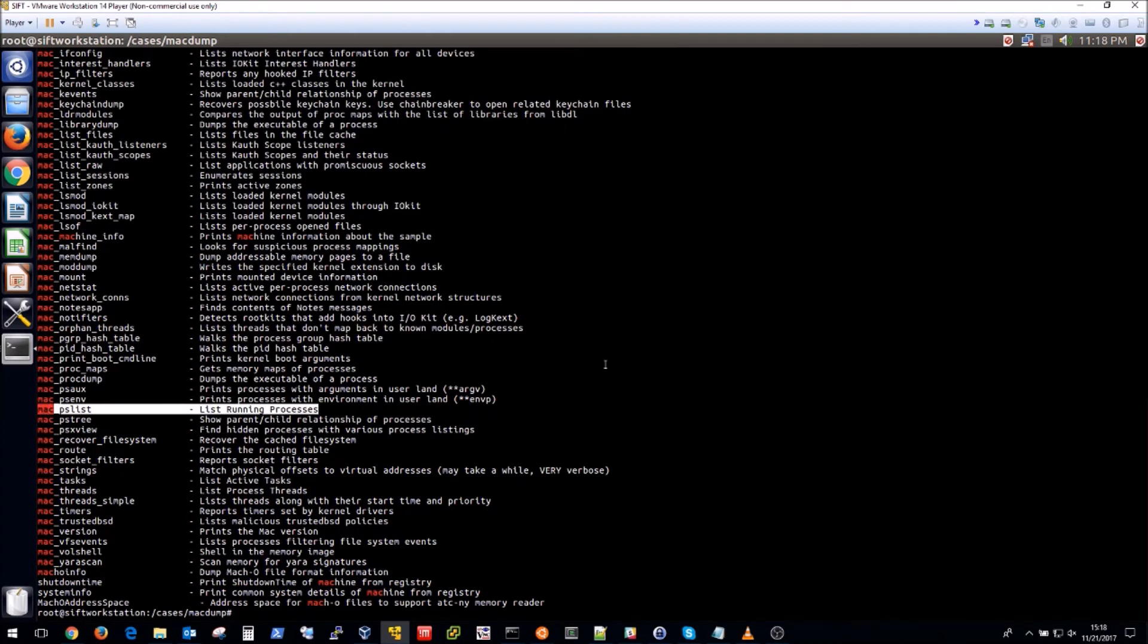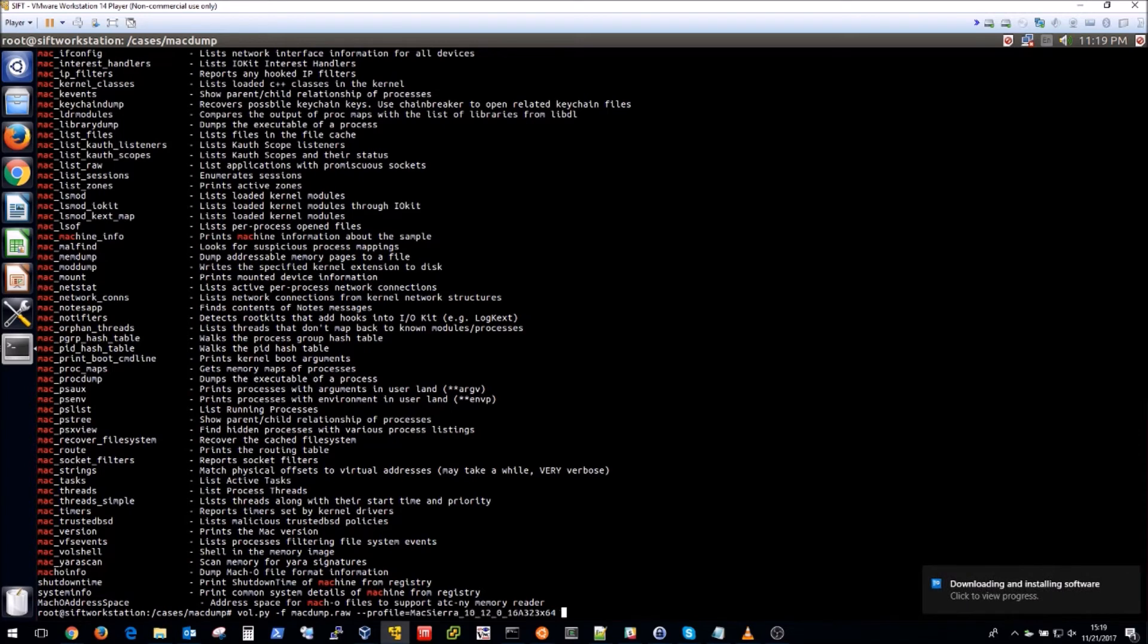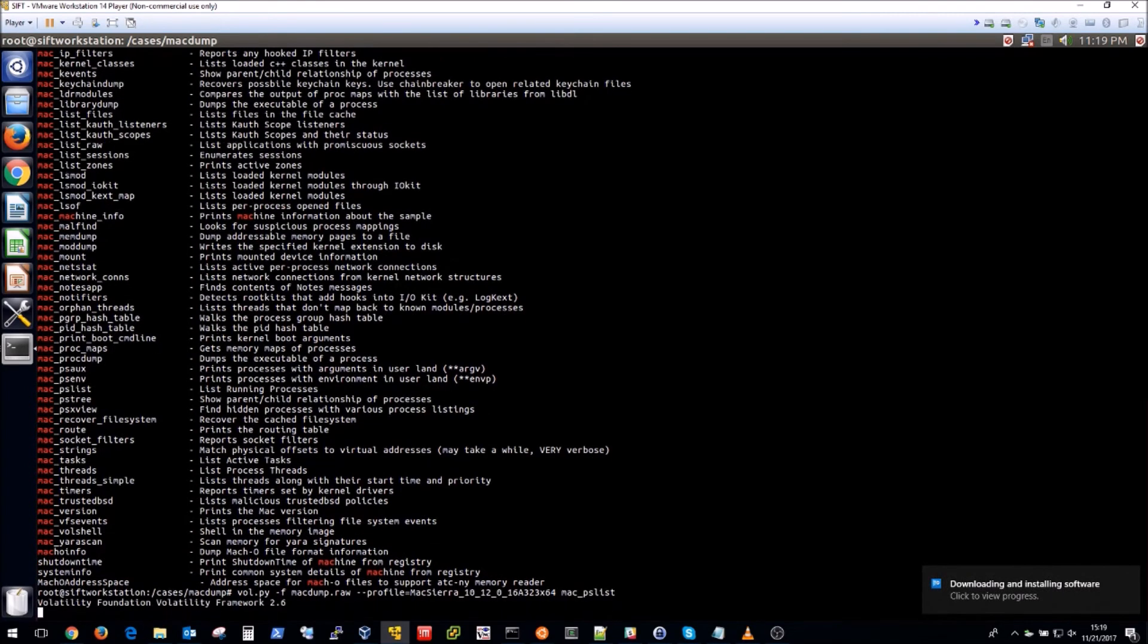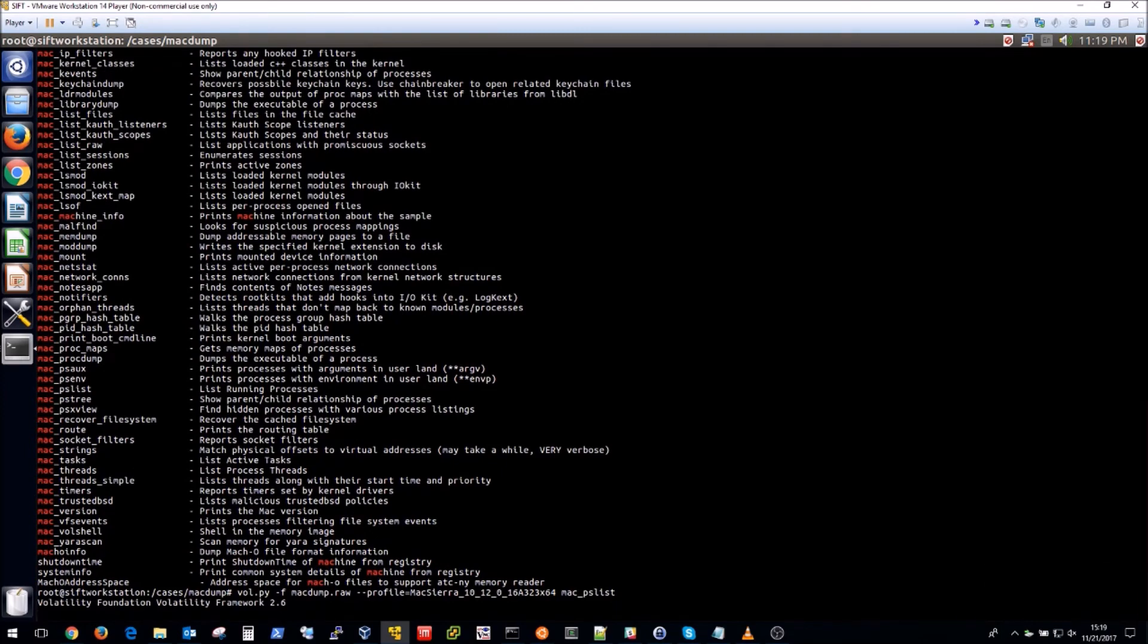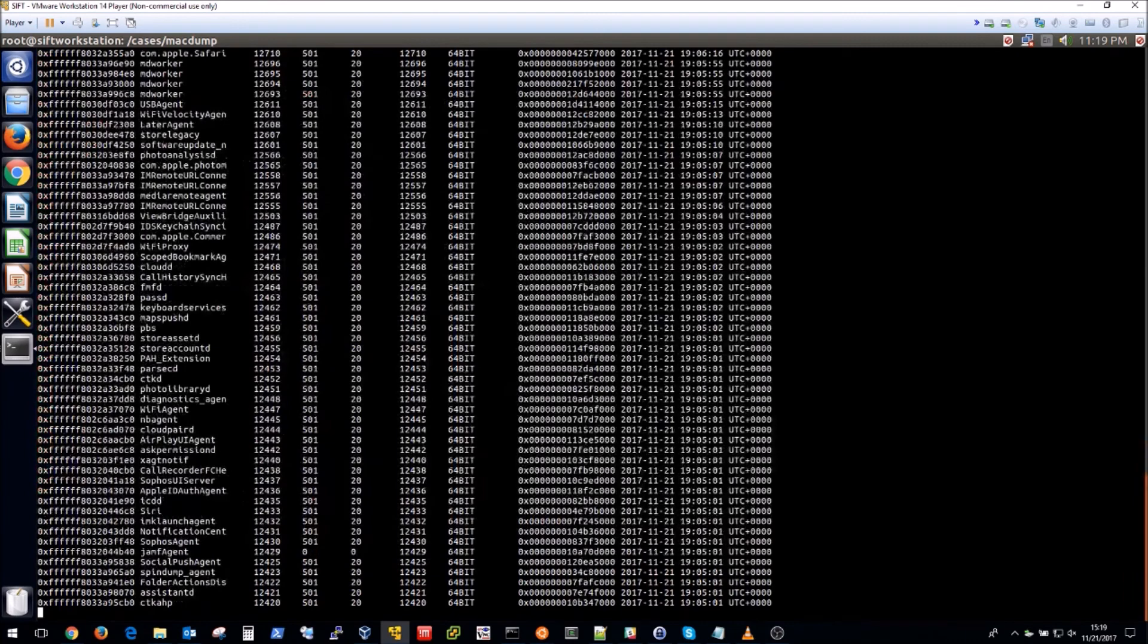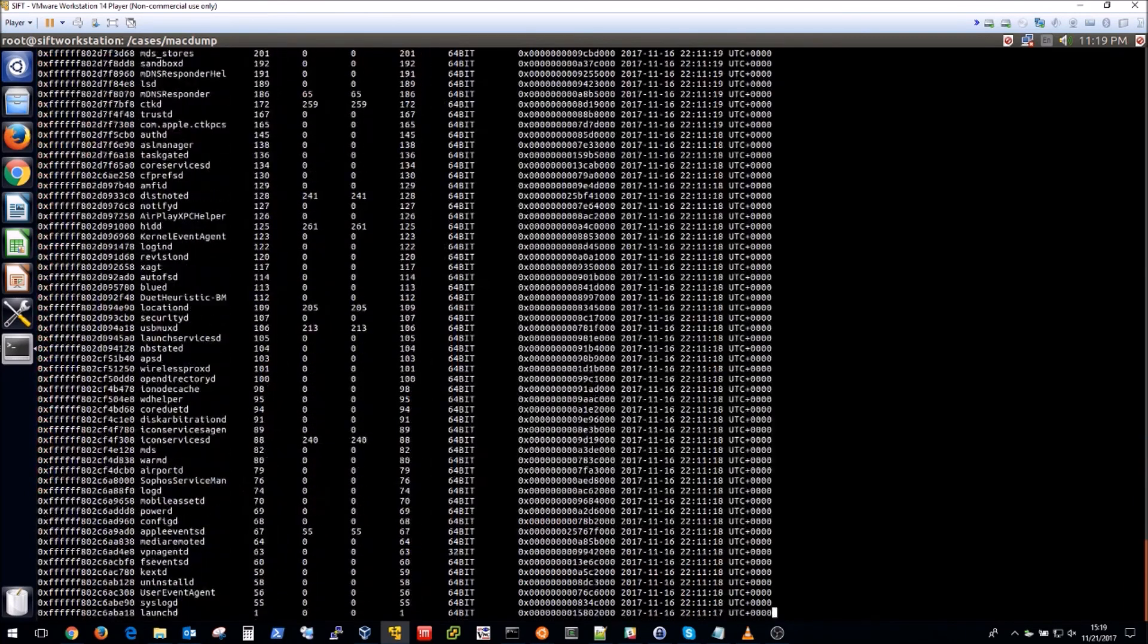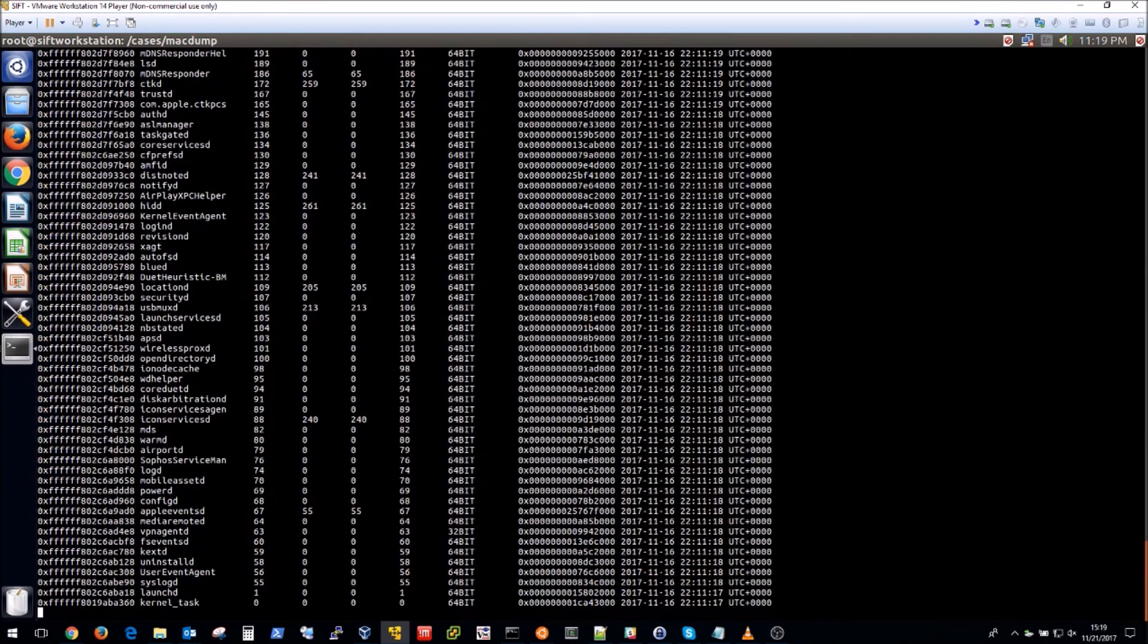So I'm going to do a vol.py -f and then my acquisition file and then the --profile specifying the friendly name as mentioned and then mac_pslist. This will take a couple minutes. But the result is all of the processes that were actually running when the memory acquisition was taken.